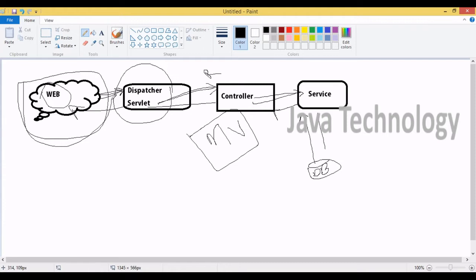From the database, whatever information we want to get is returned as a response back to the controller. In our controller we have Model and View. Based upon our Model and View, the data is returned back to the DispatcherServlet, and from the DispatcherServlet it is returned to the web — the application home page showing the information.